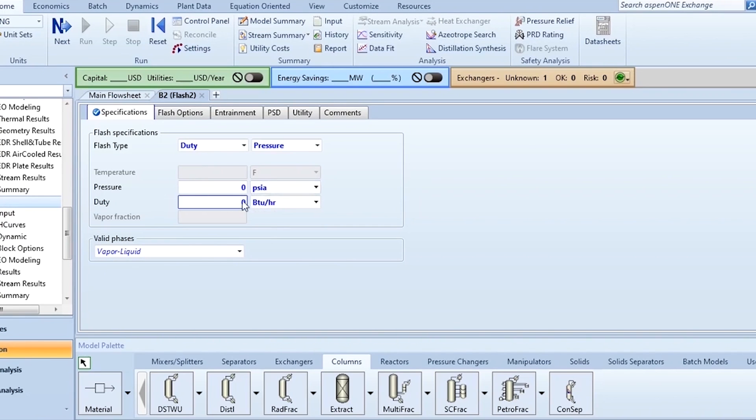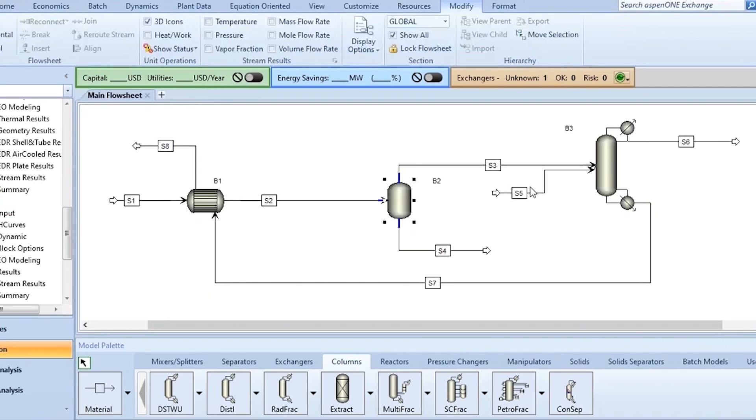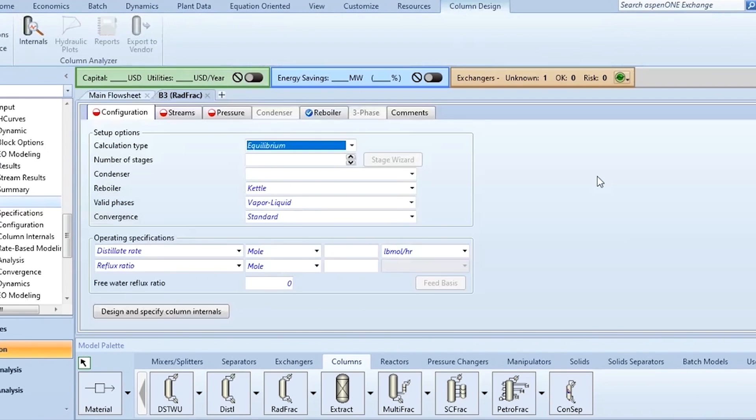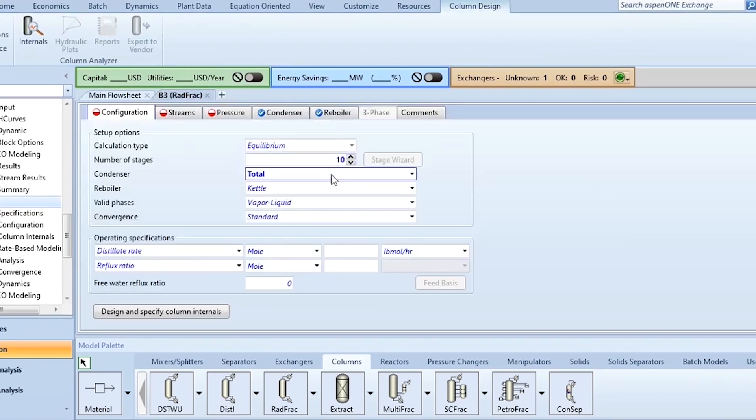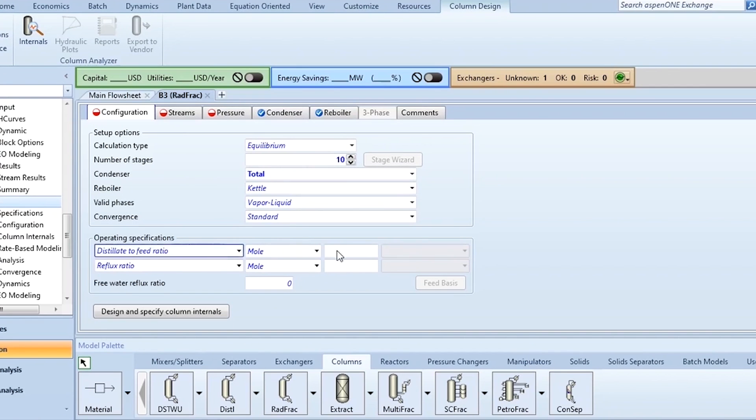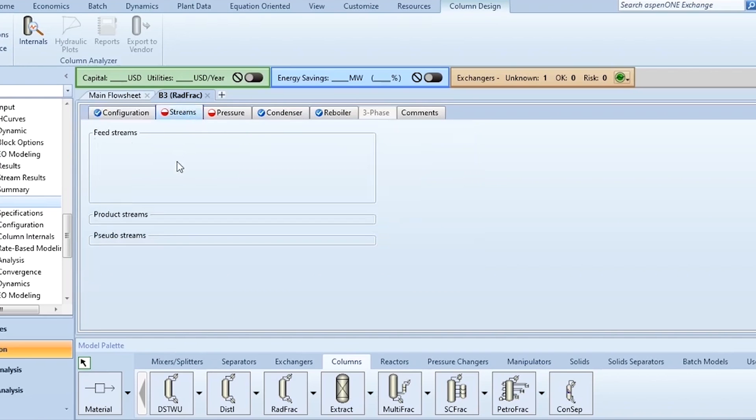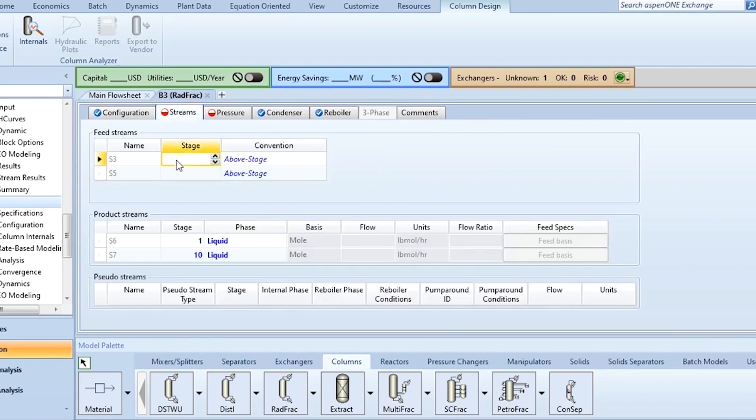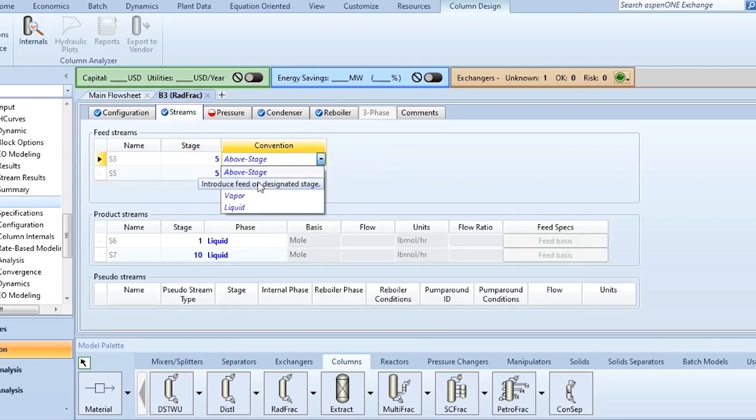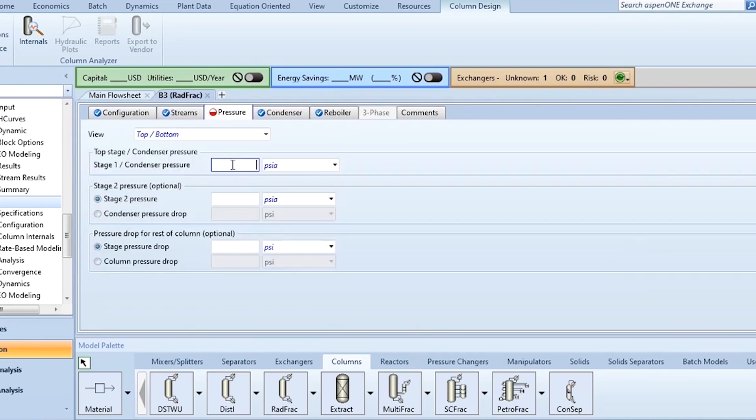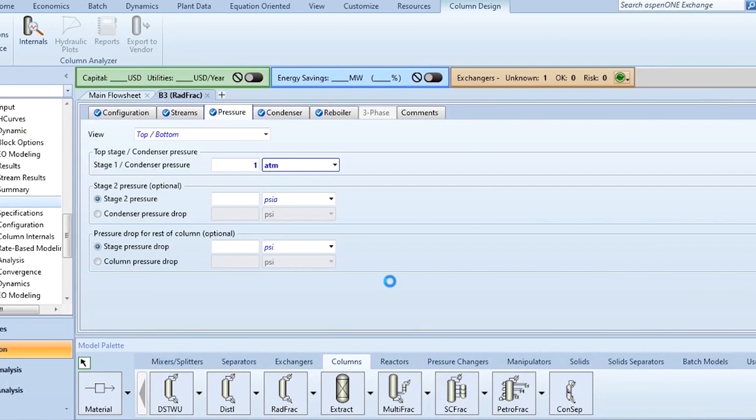Pressure drop 0, duty 0. Now go to this distillation column. There are 10 number of stages, condenser type is total. Distillate to feed ratio is 0.2 which is in mole and reflux ratio is 5. After that we have to specify the feed streams. Both are on stage 5 and the convention to be used is on stage. It is in psia converted to atmosphere.